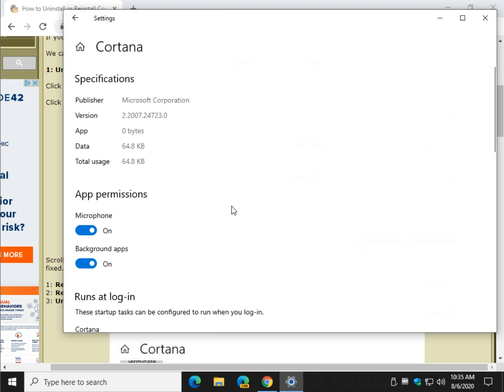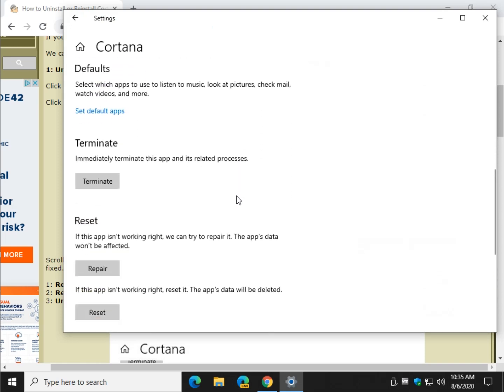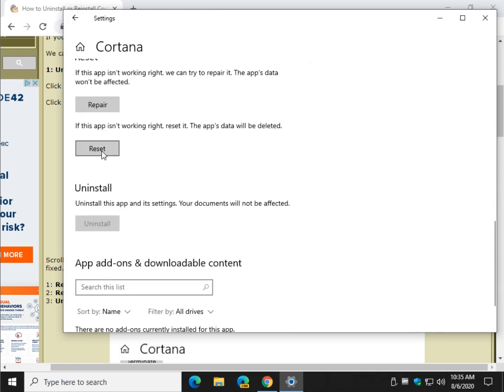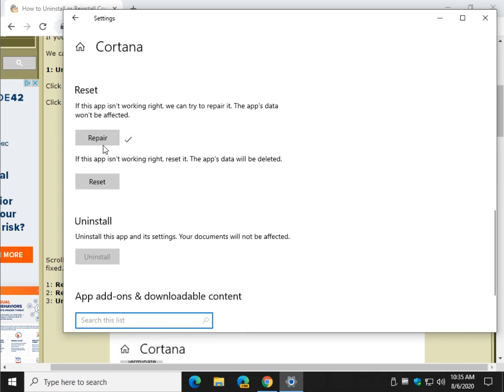Now you've got three choices here if you're lucky: repair, reset, uninstall. So you want to do them in order. Let's click repair. That's it. Done. See if it works. No. We can go to reset.